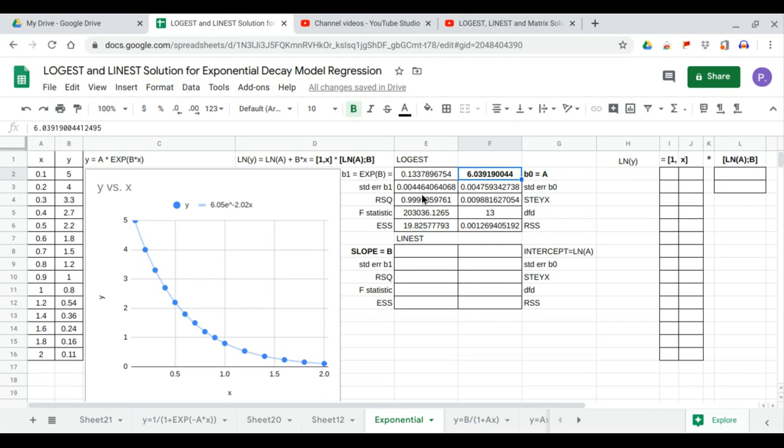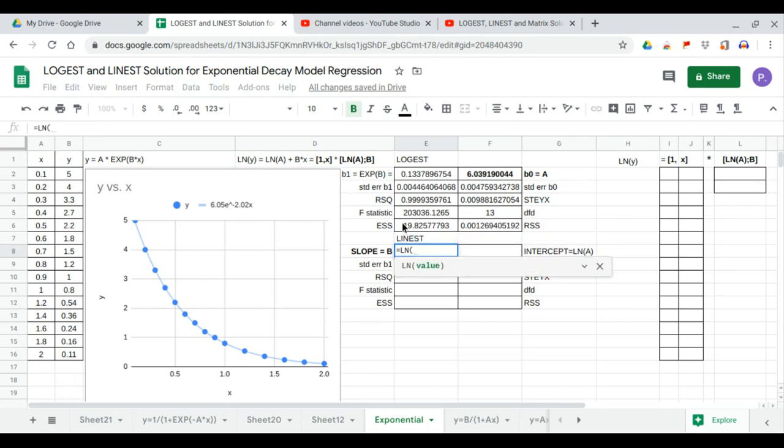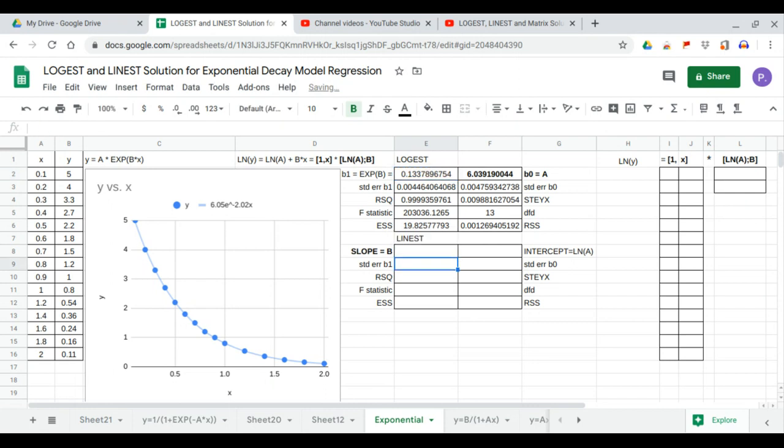And our b, we don't have b, but we have exponent b. To get that value, we use ln of b, which is negative 2.011, which is almost the same as our chart, negative 2.02.